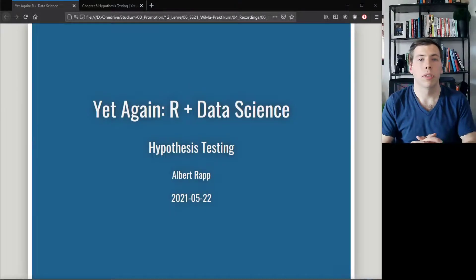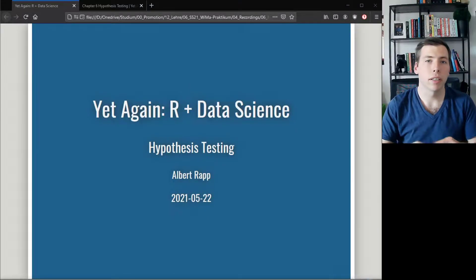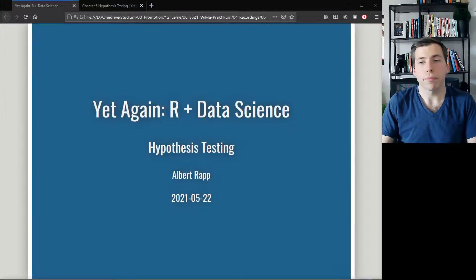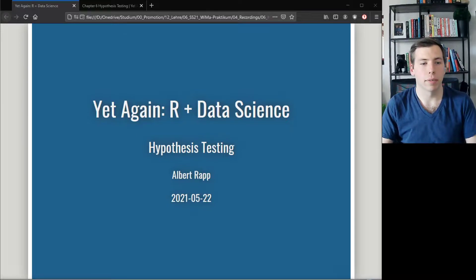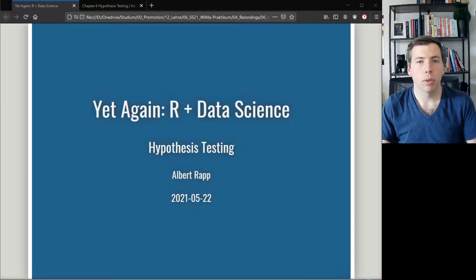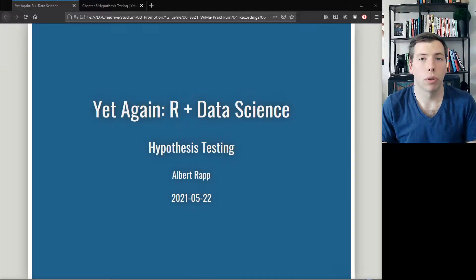Welcome everyone to another video in our data science course. Today we want to talk about hypothesis testing. Let's start with an example to make it clear what we actually want to talk about.